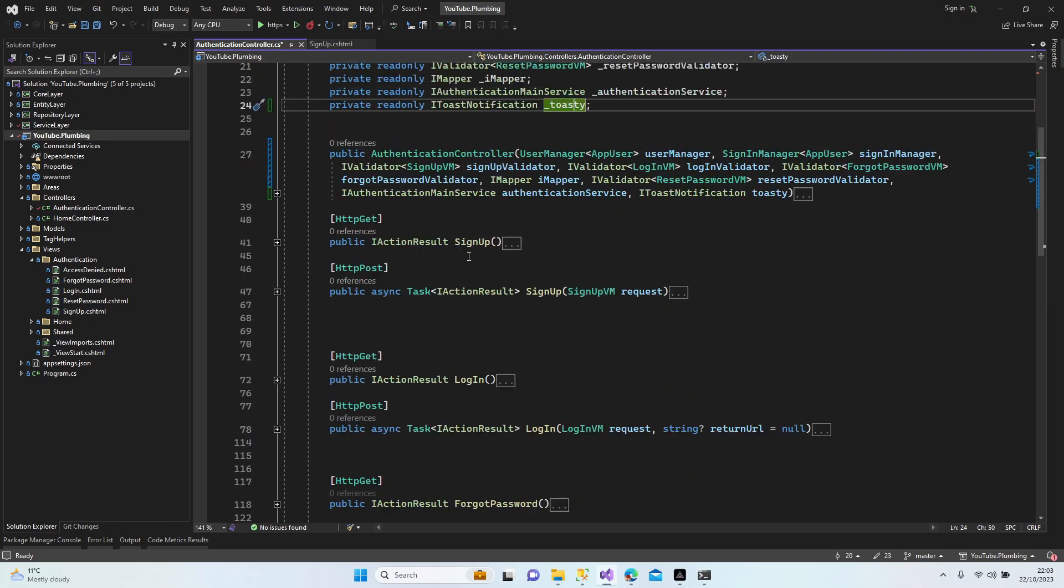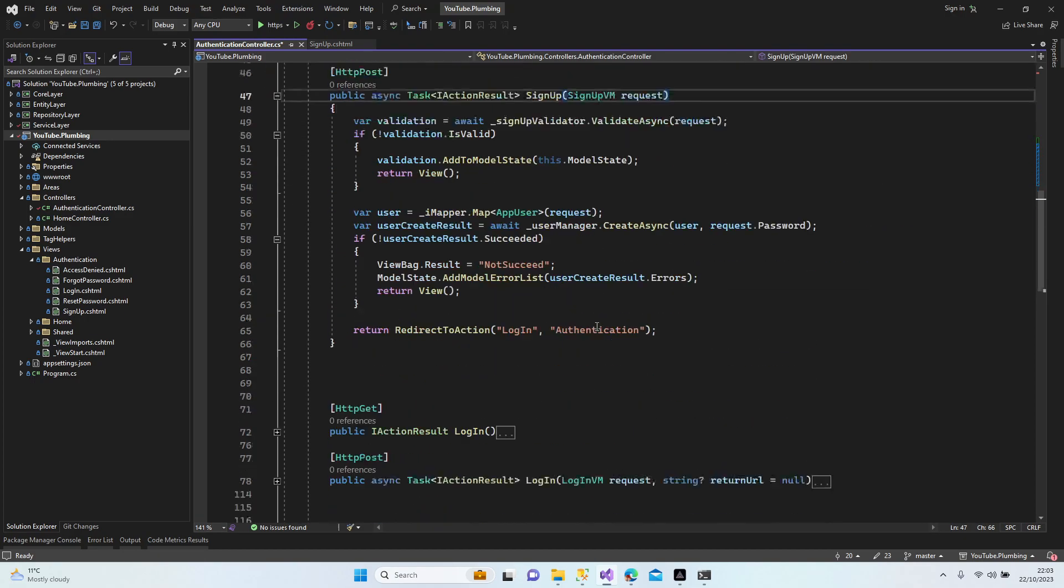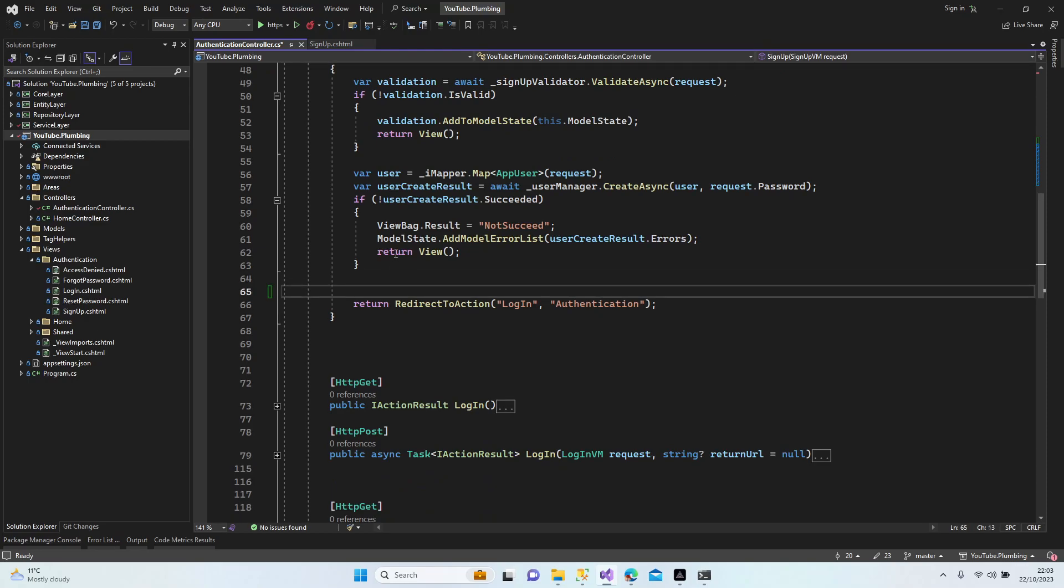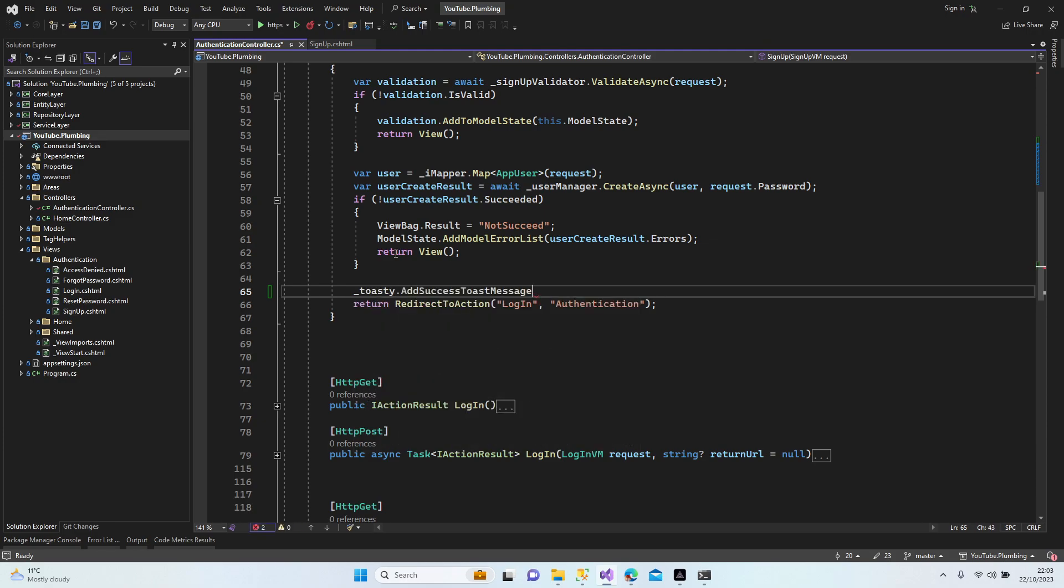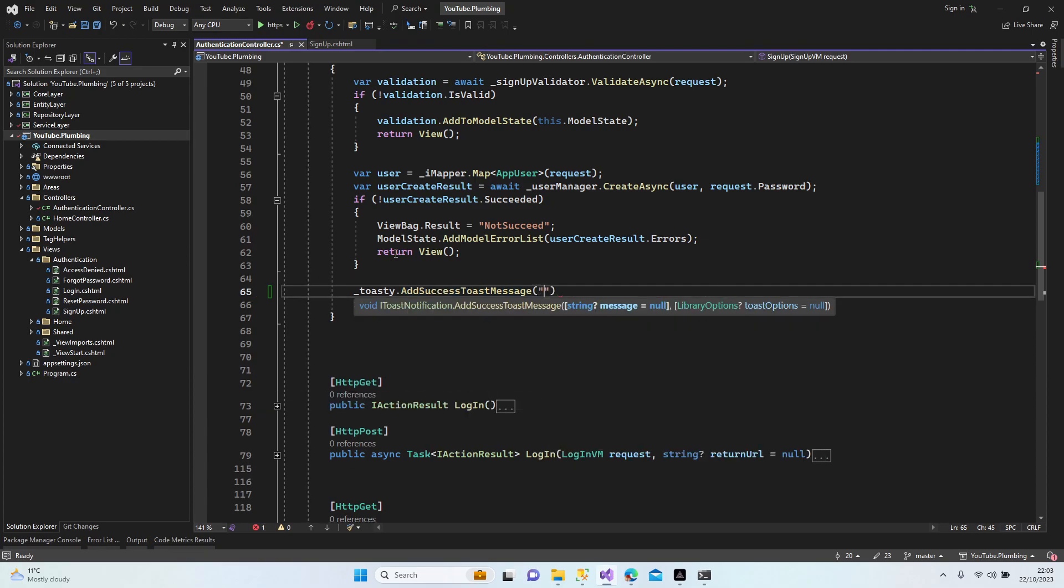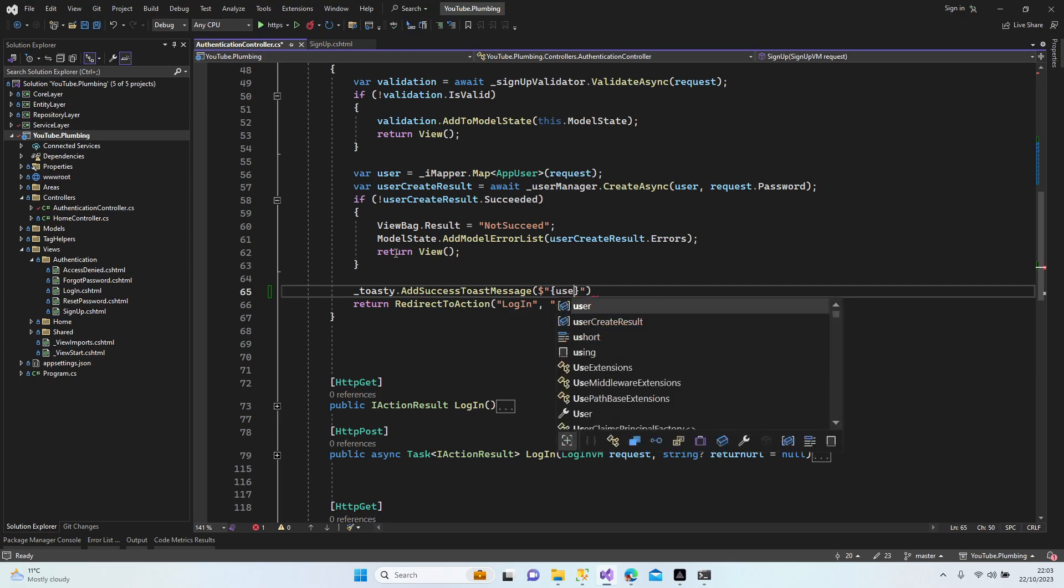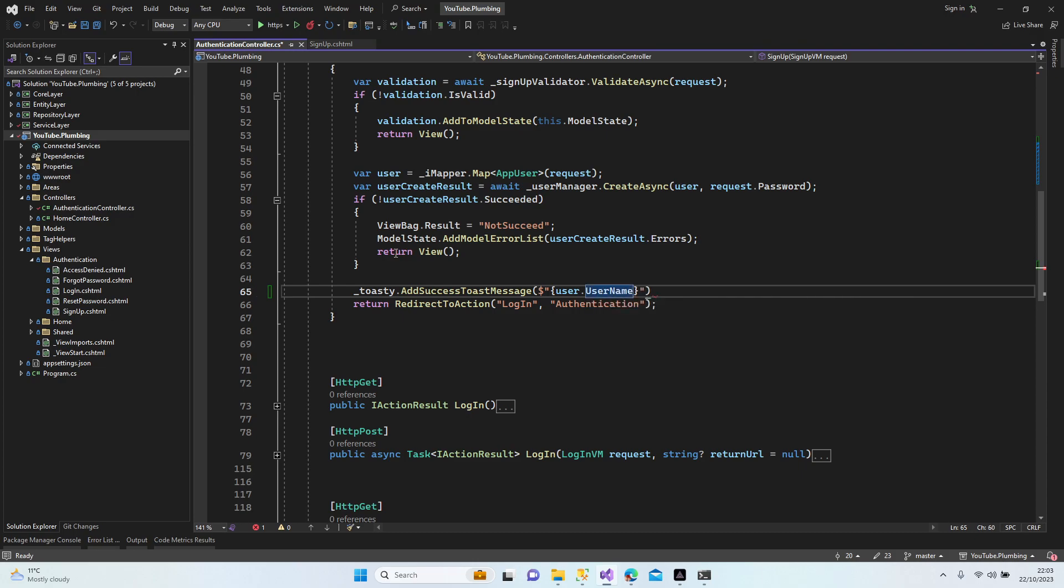Let's go to login, forget password, sign up. All right, let's do the sign up. When it succeeds I'm going to send the success message. So just add the toasty now and add success toast message and we're going to add our message with a dollar sign: user.username.